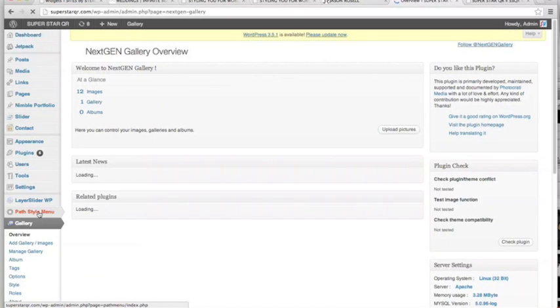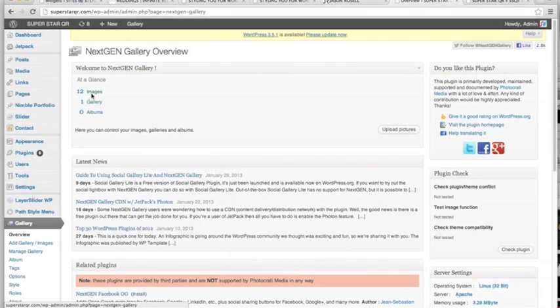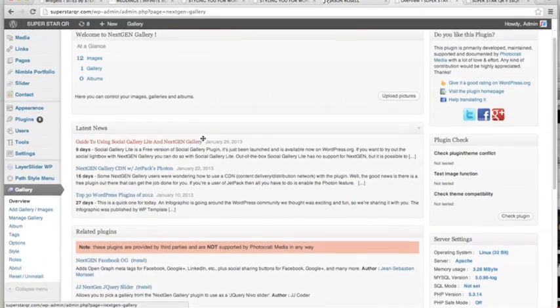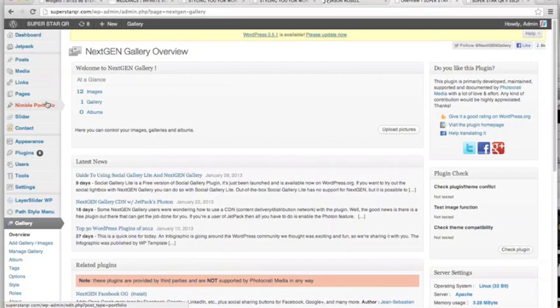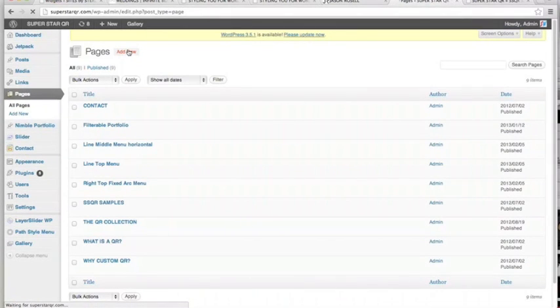So you go to overview, the bottom left here. You can see 12 images are uploaded in one, and we have one gallery. I mean, this can get very extensive. So tell you what, let's go to Pages. We're gonna make a new page.